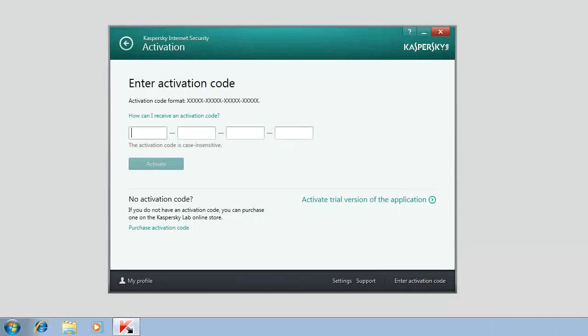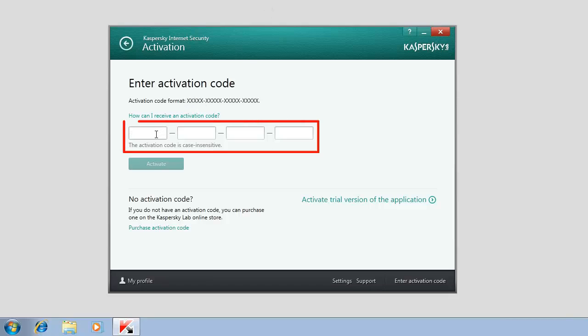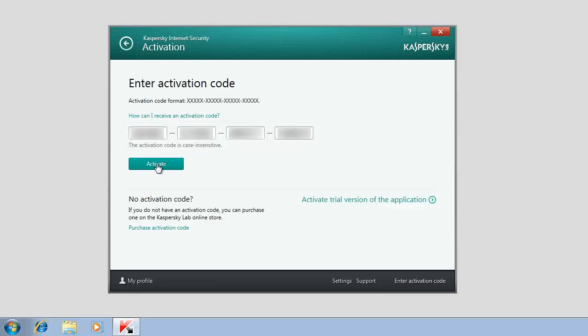To activate a commercial version of the application, enter the 20-digit activation code and click the Activate button.